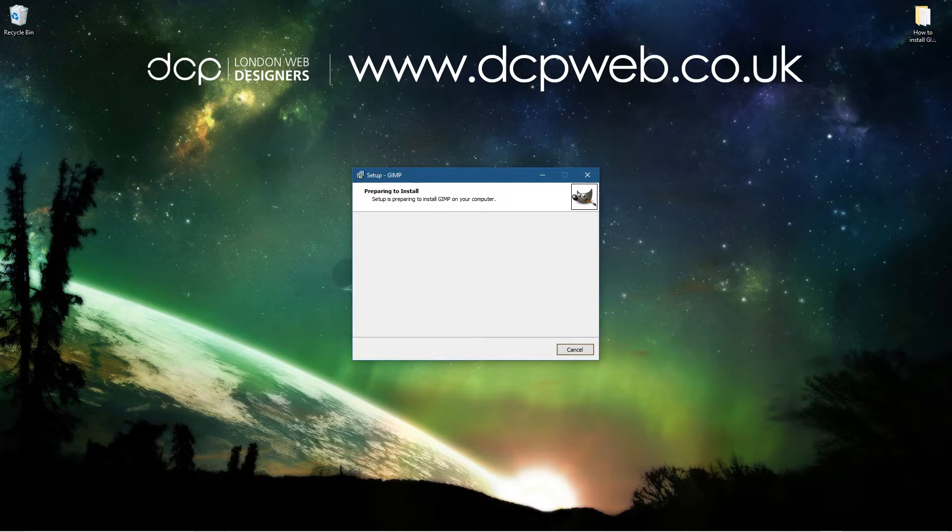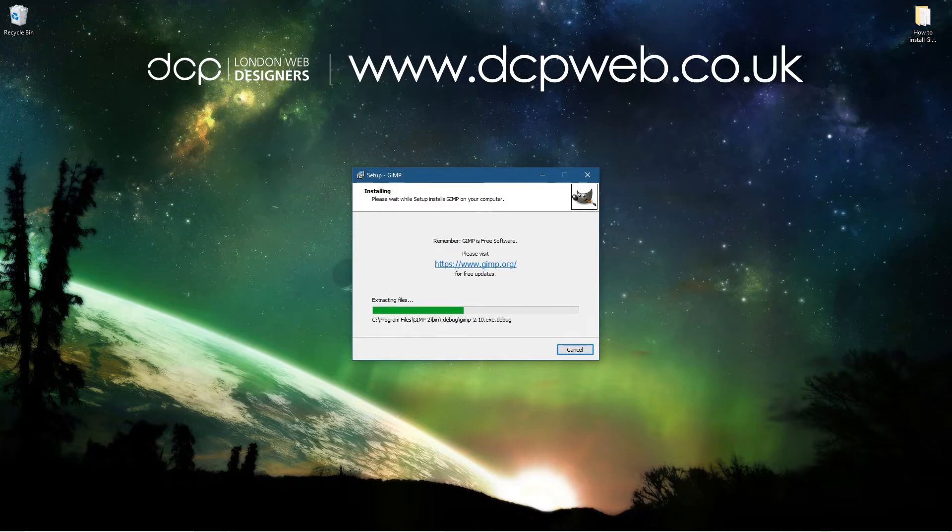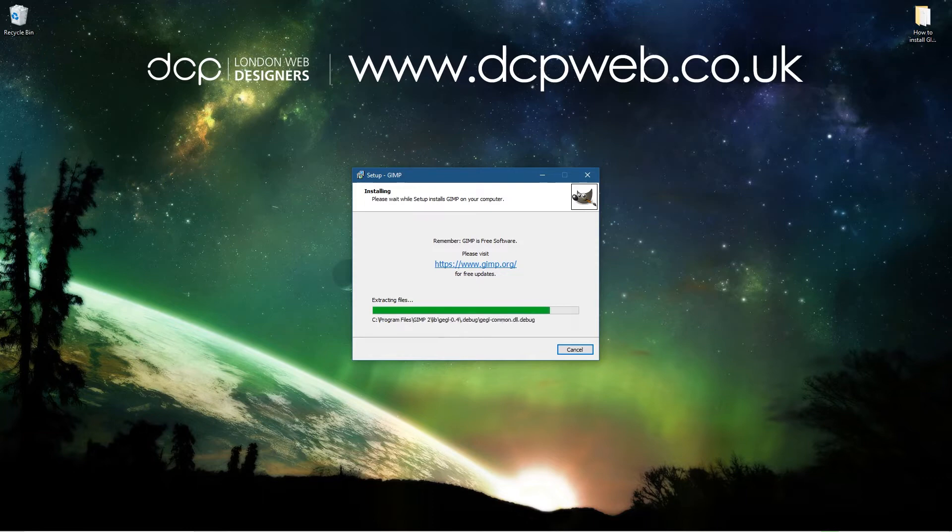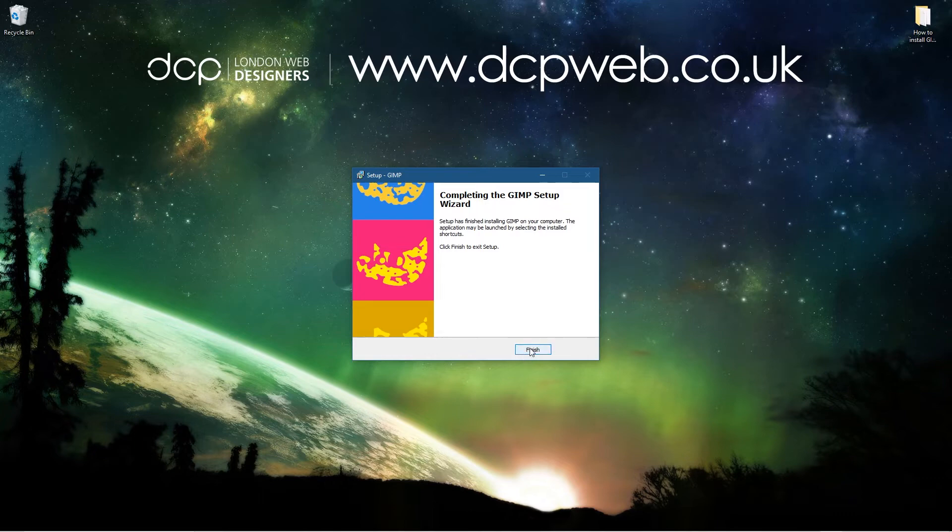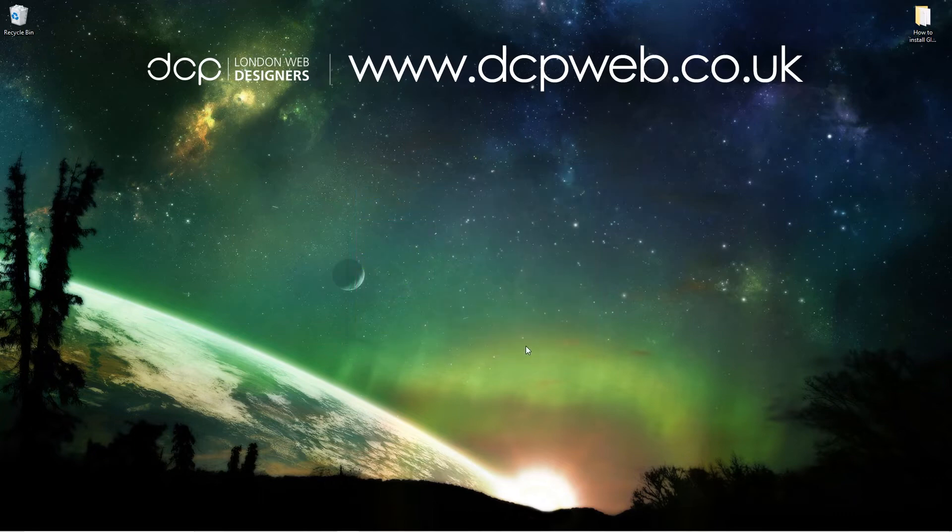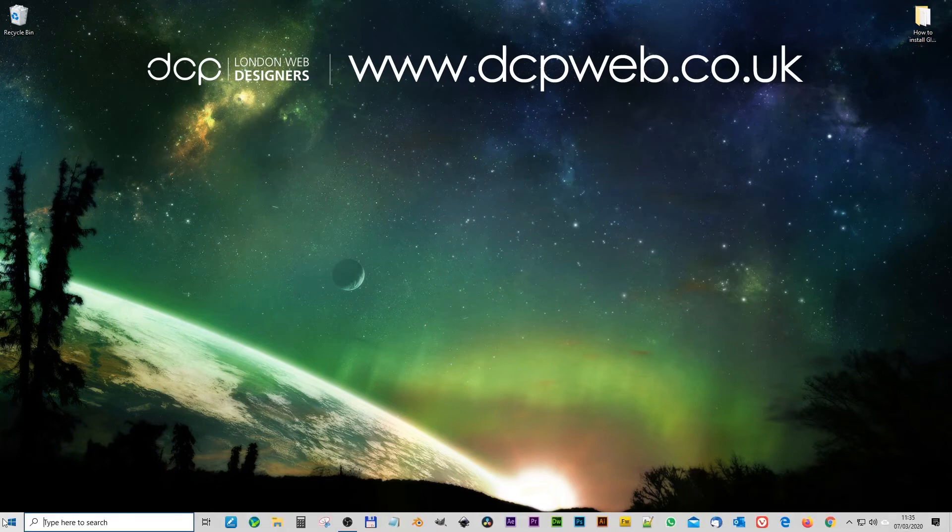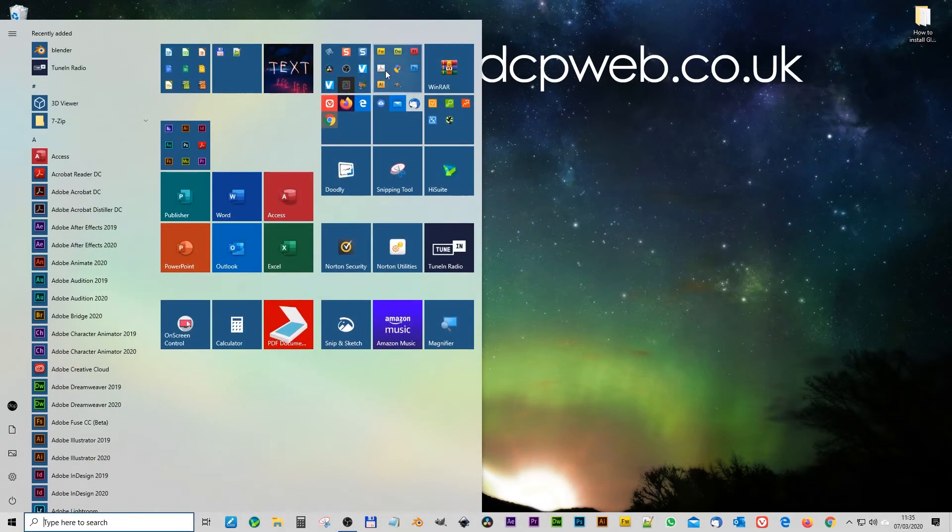Okay, GIMP's fully installed on my computer now, so I've got the latest version. We're going to click the finish button. Okay, let's load up GIMP to make sure everything is working correctly. So I'm going to go here and just click on the GIMP icon here.